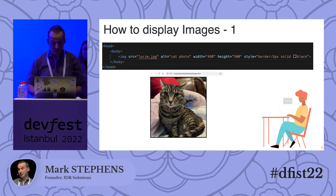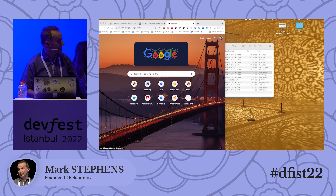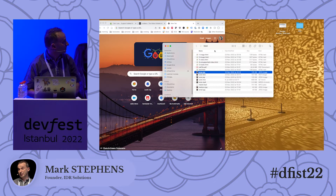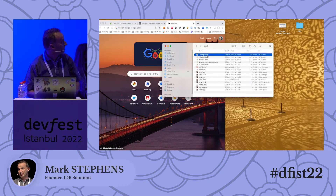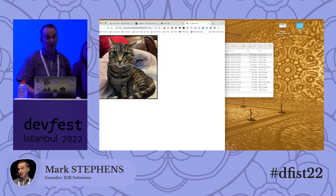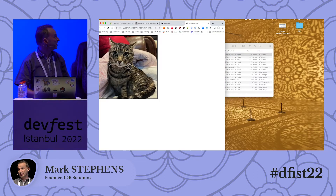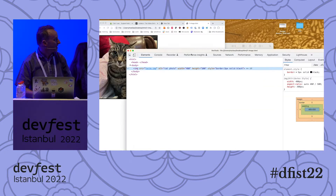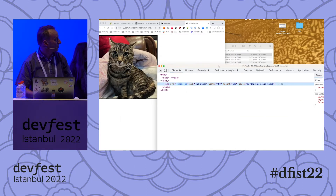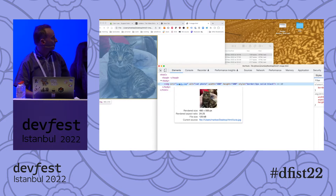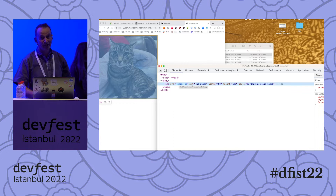Now we're going to dive into some actual code — and this is an excuse for us to show you lots of cat pictures, so I hope you enjoy them. We're going to look at how you display static images. If you have a static image of the supported type that Alicia has mentioned, it's very easy. The way to display a static image is to use an image tag. The source of the image — so that's Lucy, that's our cat — and we also have some additional tags.